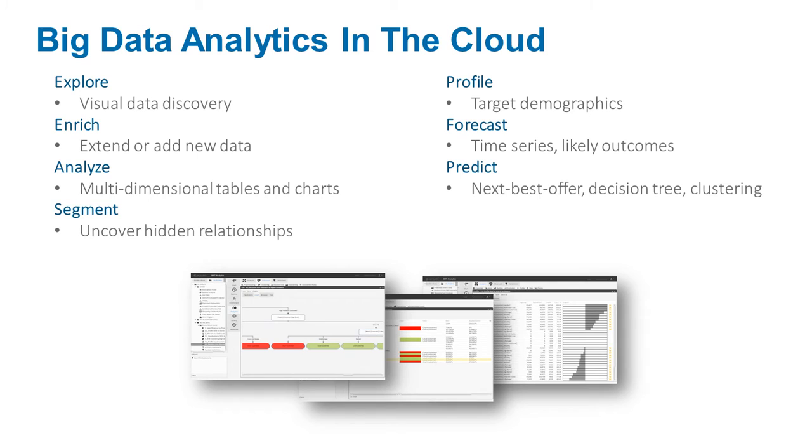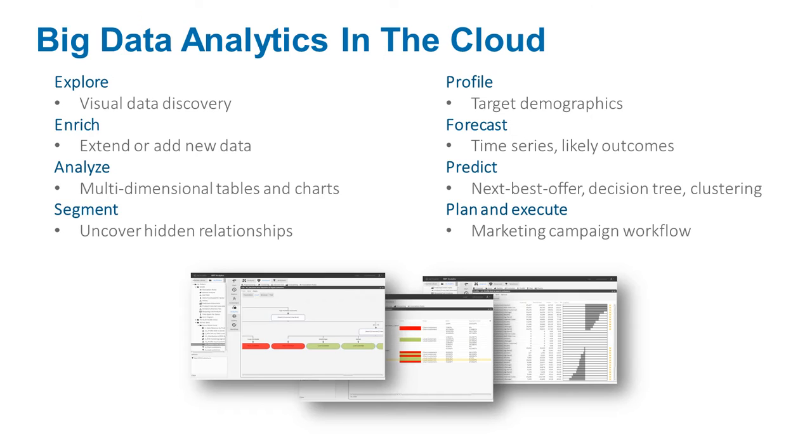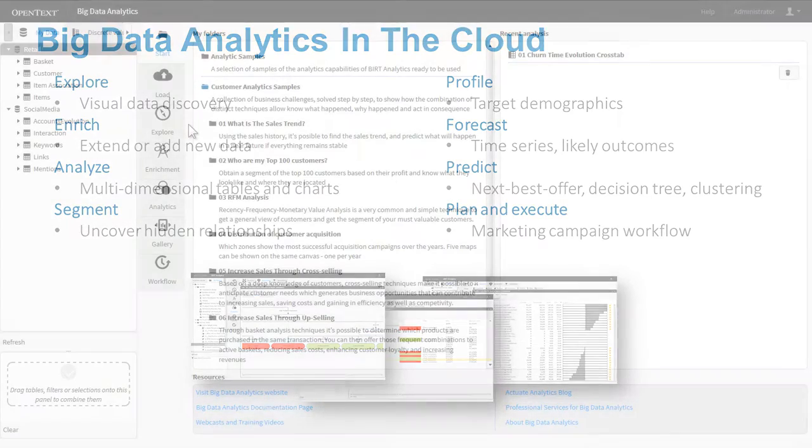It allows the business user to analyze, enrich, and segment data on the fly and make predictions of future performance or likely outcomes, all against any big data source.